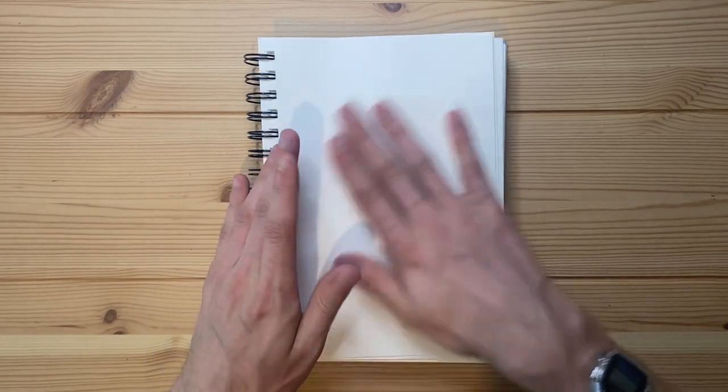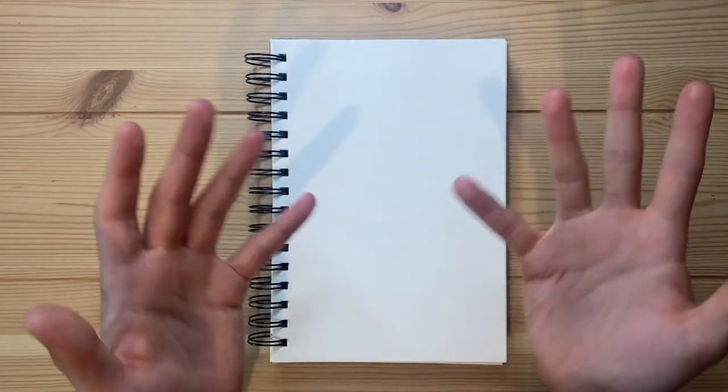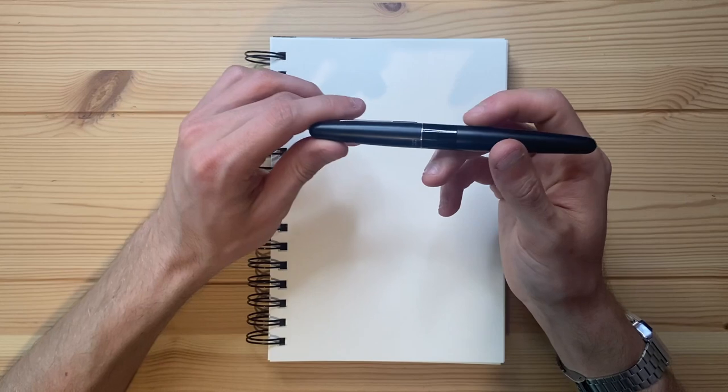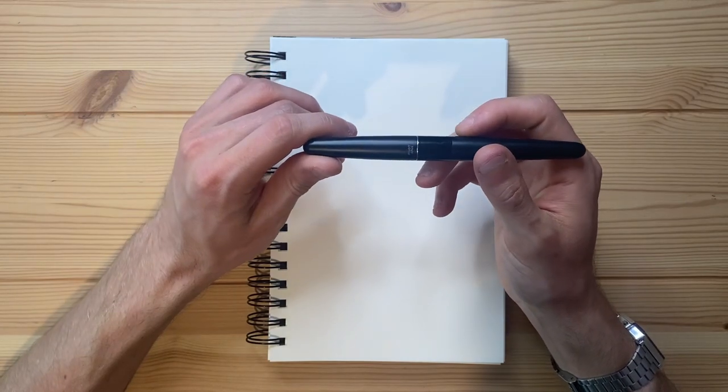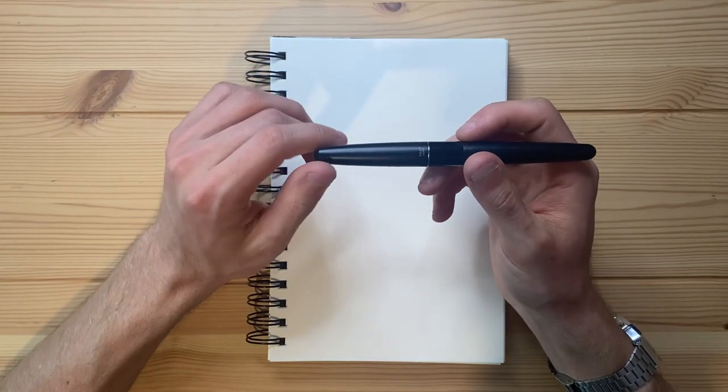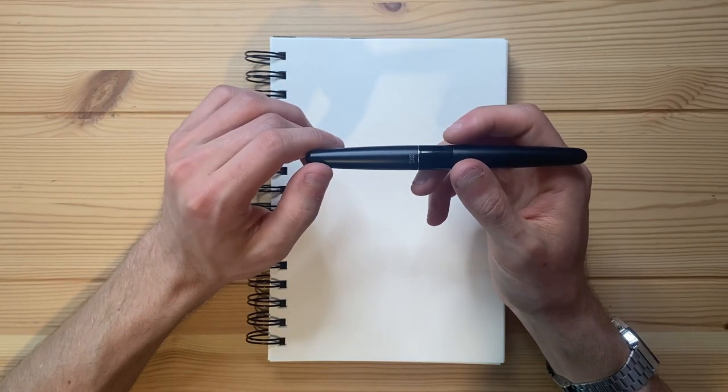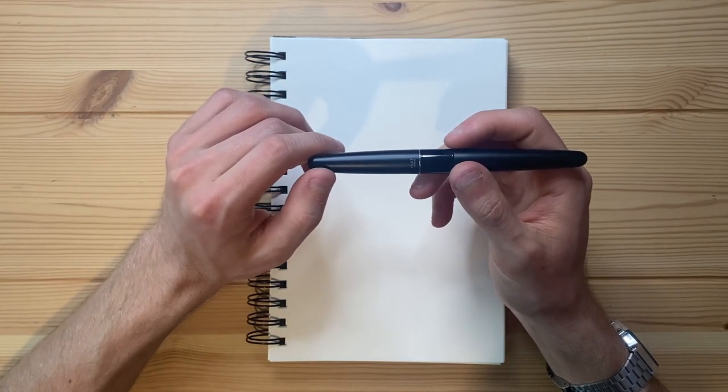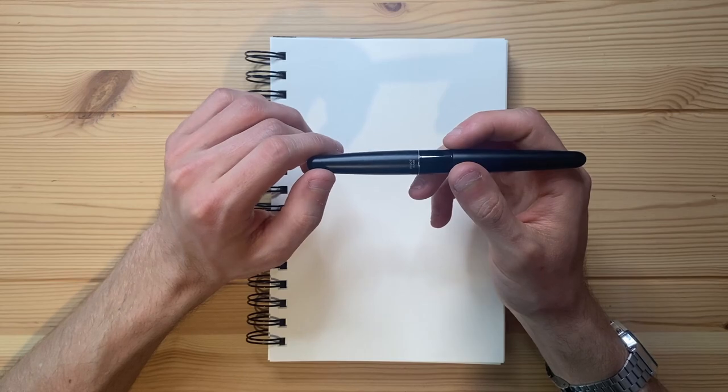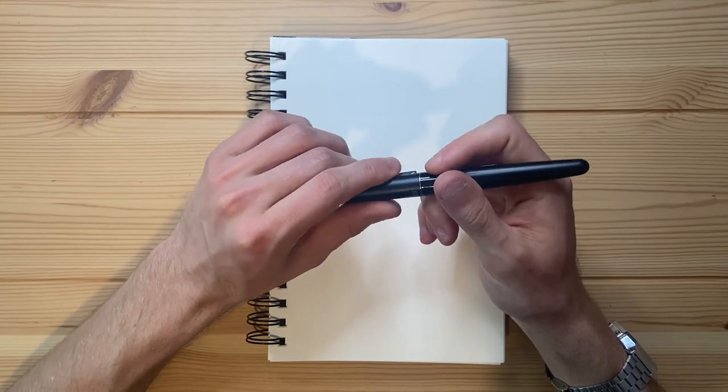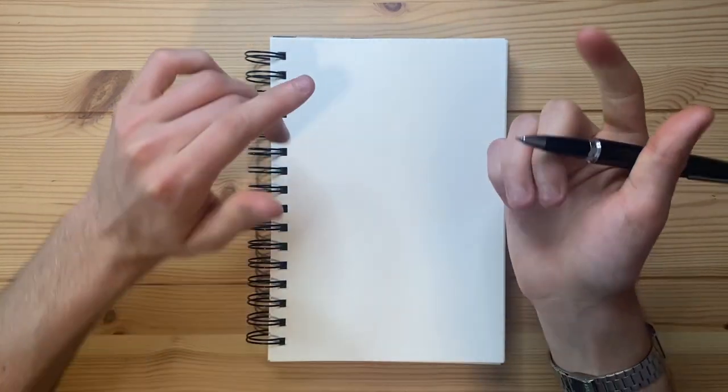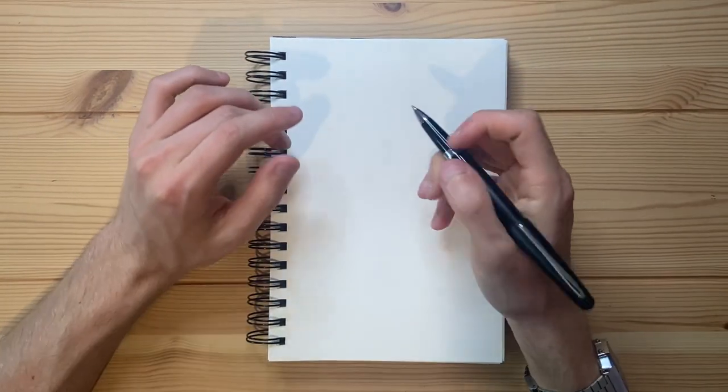Either way, today I am indeed going to be drawing a naked mole rat, even with my dissatisfaction about this paper so far. Let's talk about the pen I'm going to be using. I'm using my Pilot Metropolitan pen with a Pilot G2 0.7 millimeter insert inside of it. Without further ado, let's get right to drawing.